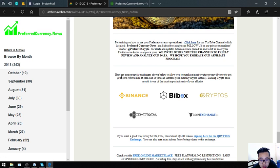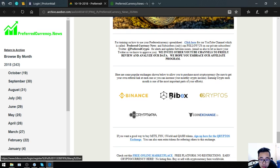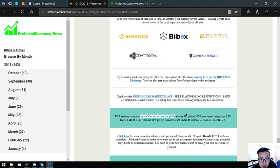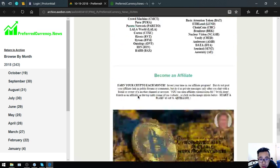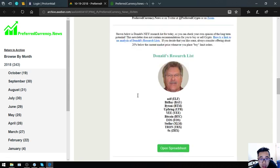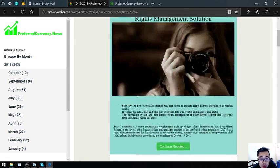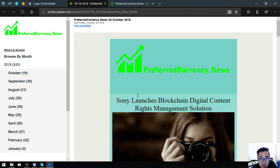Also found here are the top popular exchanges: Binance, Bibox, Cryptopia, and CoinExchange. That is the newsletter brought to you by preferredcurrency.news.